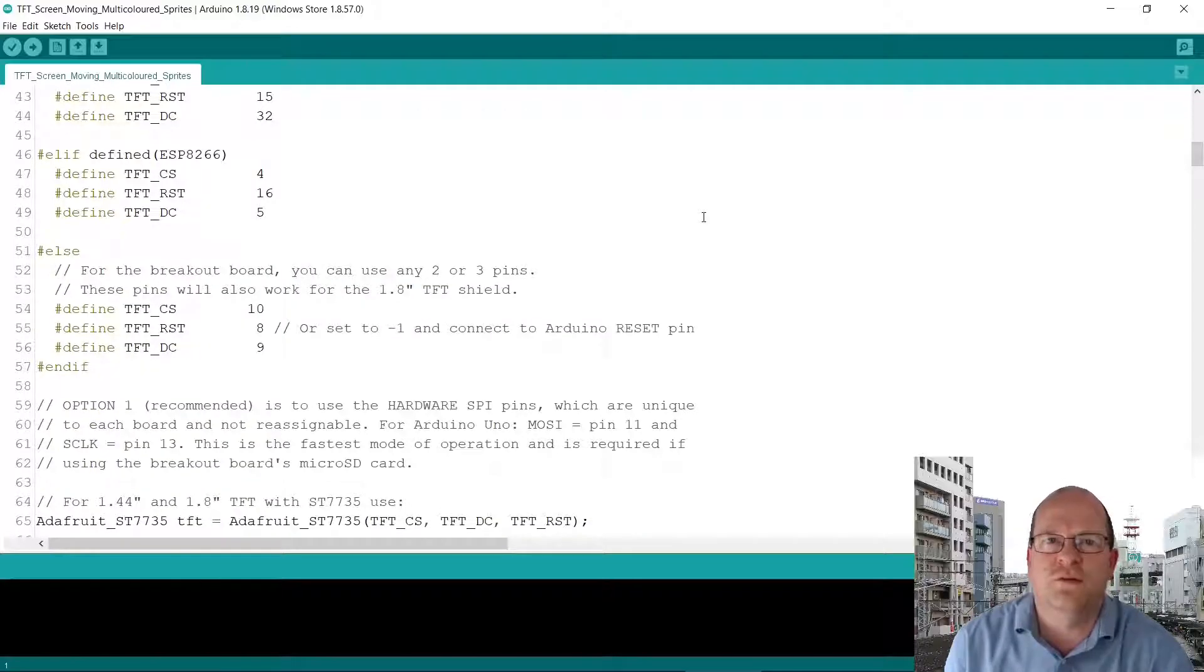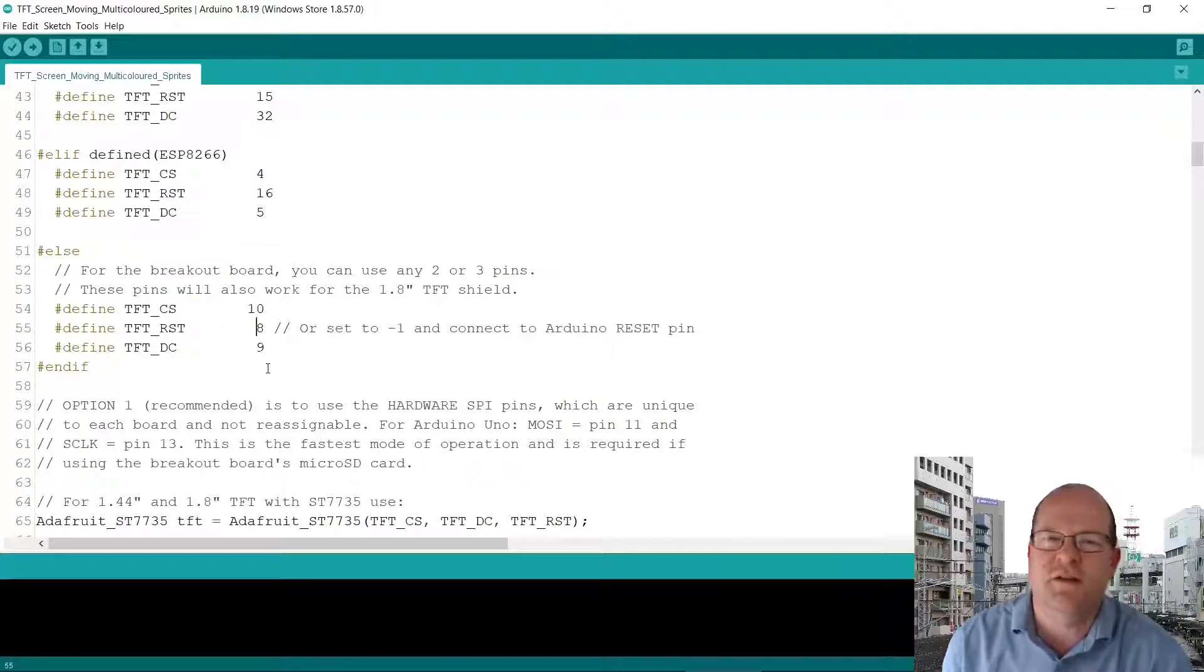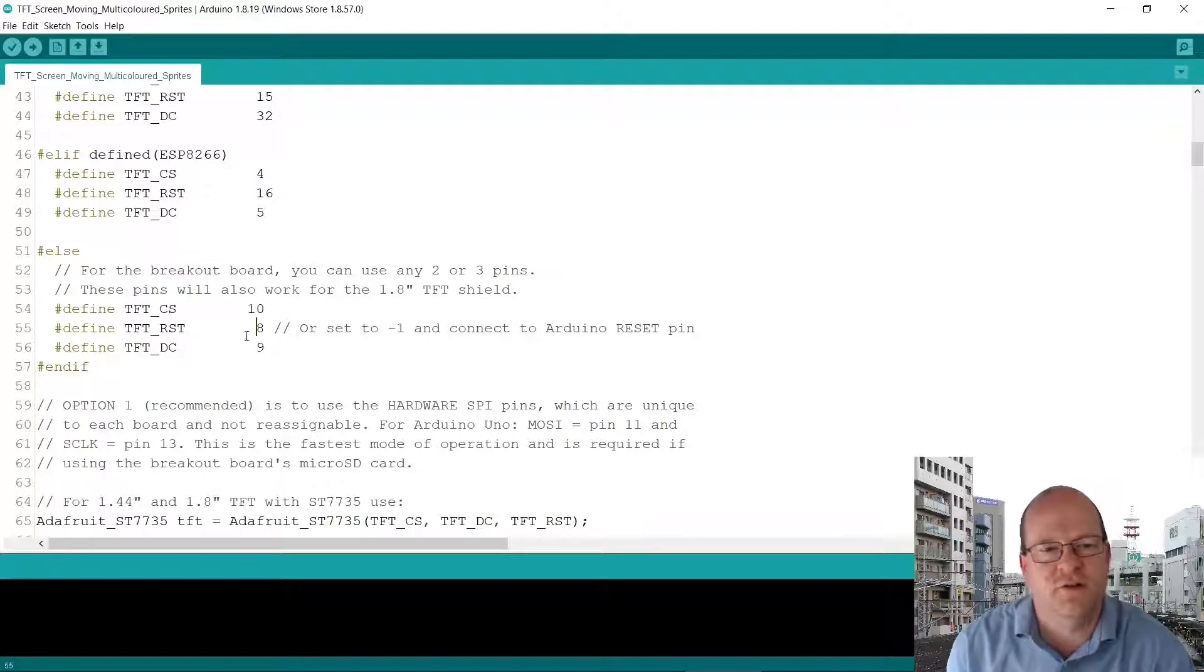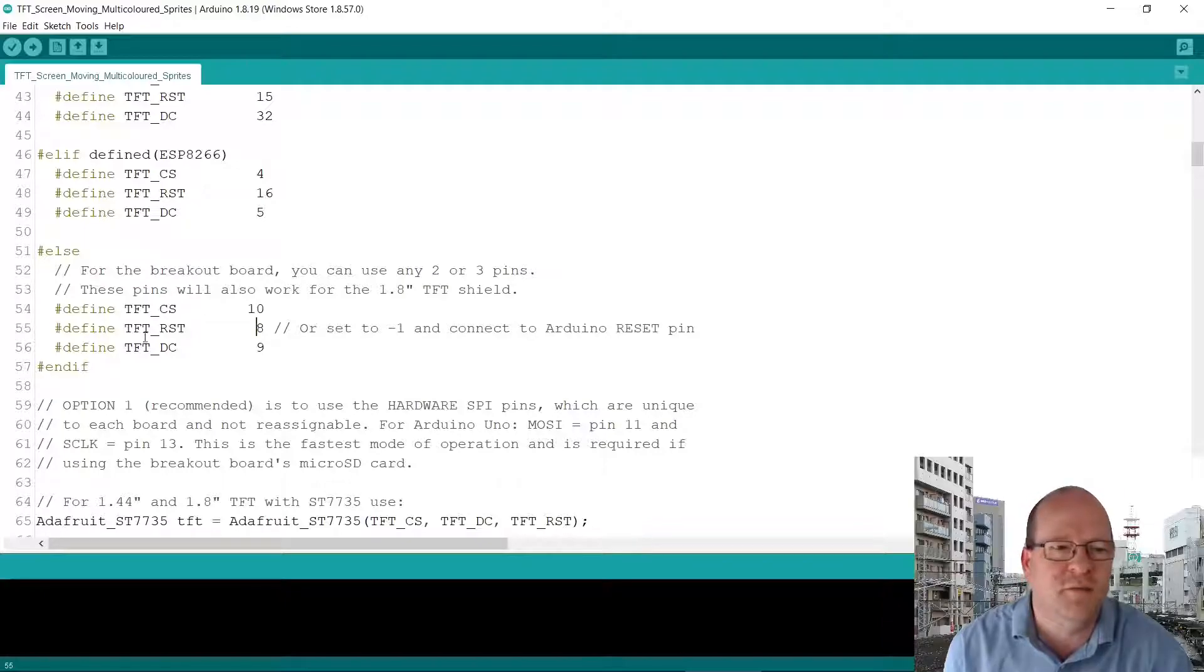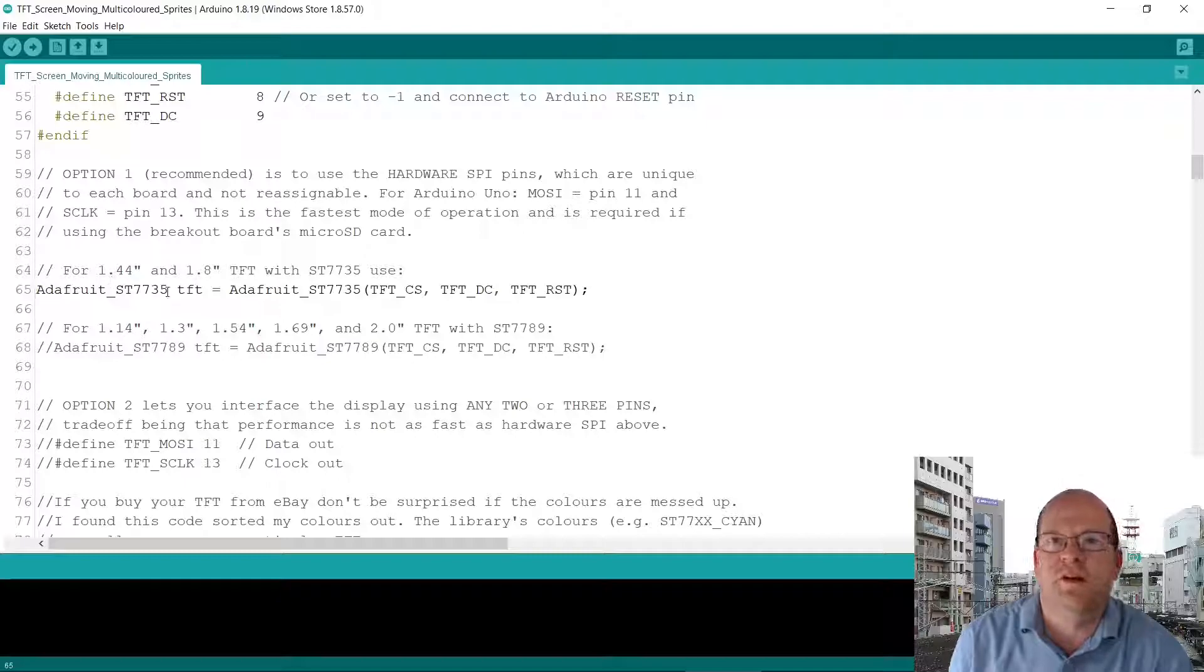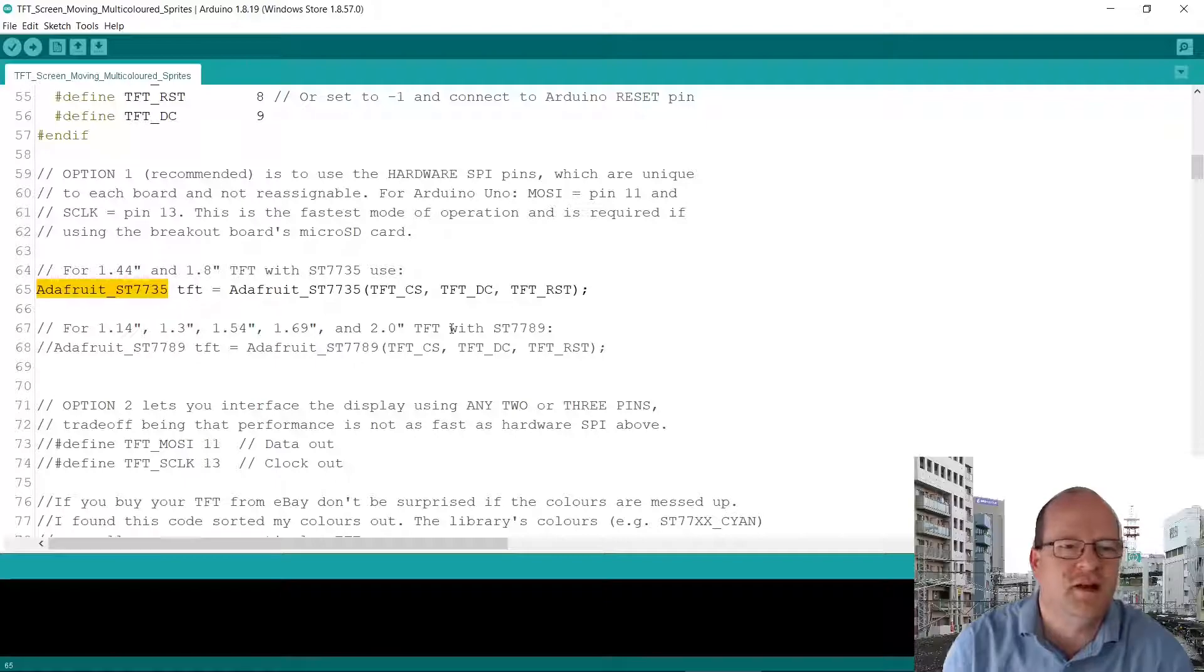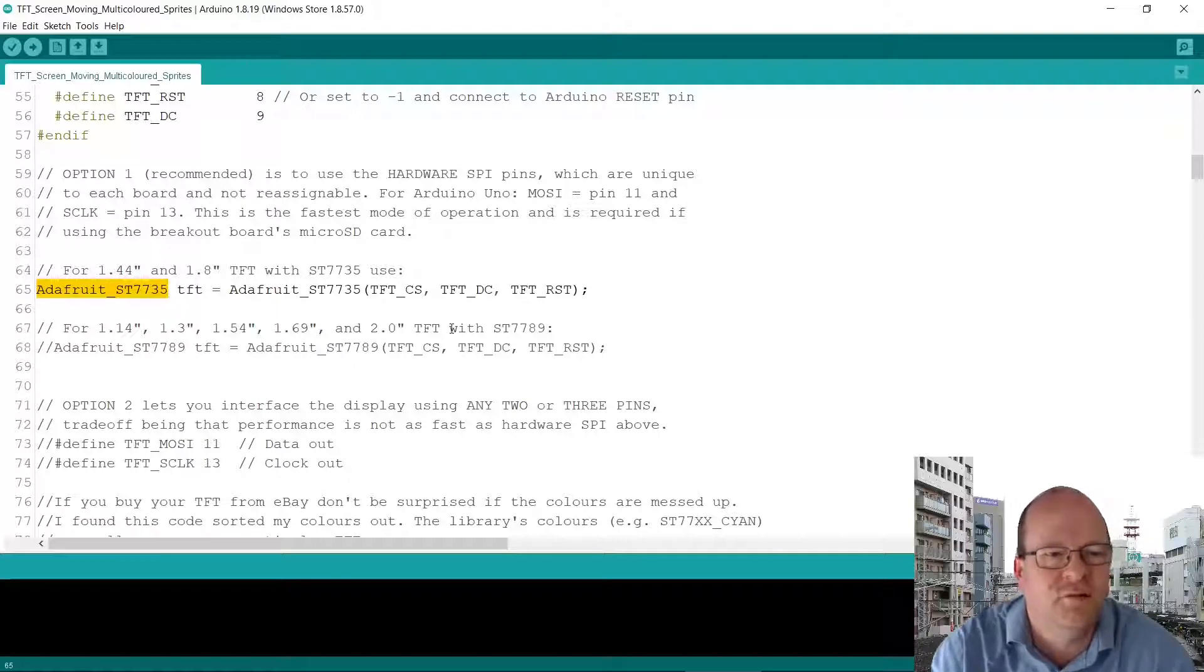If you connect your display and it doesn't work, the first thing to do is to check these pins here. You might have to google it to find some more information, but apparently you may sometimes have to change these numbers. There are various board types as well here which are commented out, but I had to uncomment this one here, the SS35.